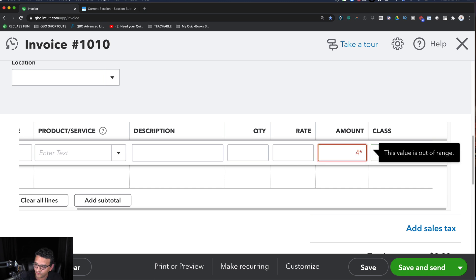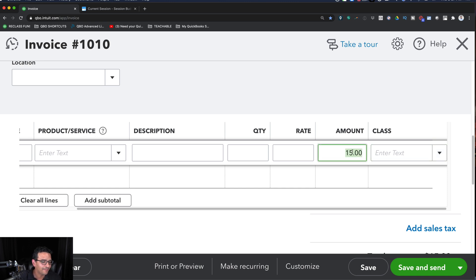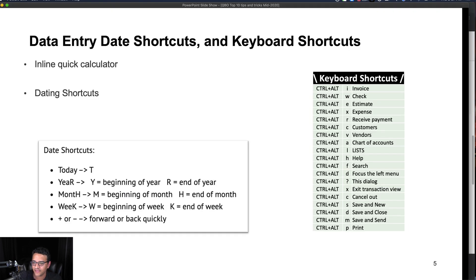Once you do a formula — for example 4 times 2 plus 7 — and hit Tab, it resolves to give you 15. However, once it resolves you cannot click back on it and see the formula. It's not Excel; it doesn't save formulas. It's just for quick calculations to get a number done fast.